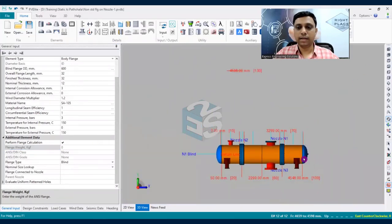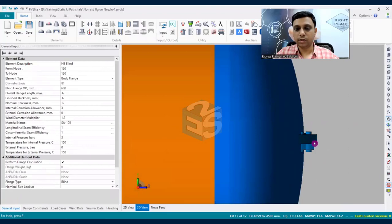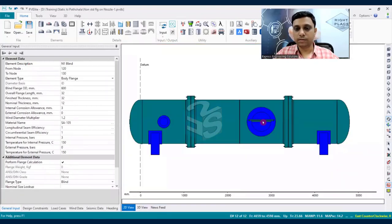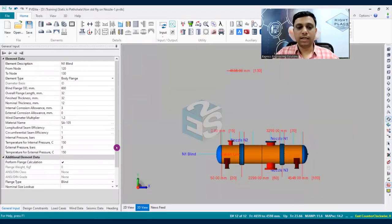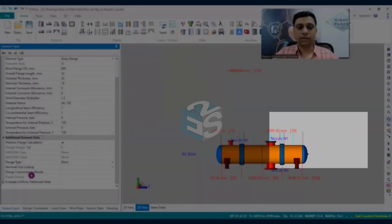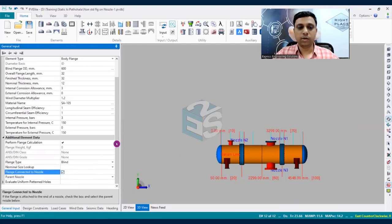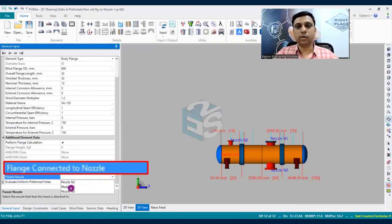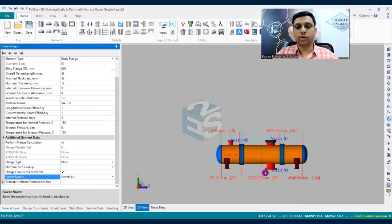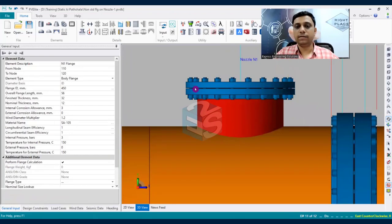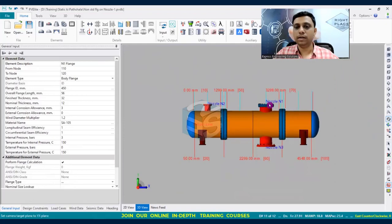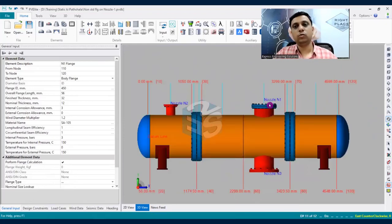The blind flange is visible at the end of the model. In the 2D view, the flange can be seen clearly. To attach it to the nozzle, check the 'flange connected to nozzle' checkbox again, select nozzle N1. In the 3D view (rotating the model), you can now see the weld neck non-standard flange and the blind flange both attached to nozzle N1.